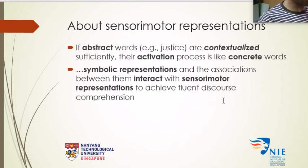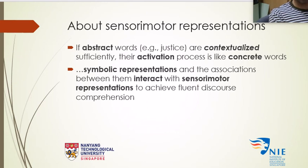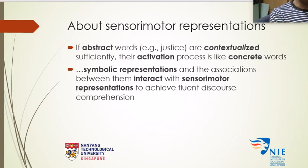In conclusion, symbolic representations and the associations between them interact with sensory-motor representations to achieve fluent discourse comprehension — which is basically the main message Zwaan has put forth. Thank you very much for your attention. I hope you find it useful in your research. This was meant for my students in the master's program of applied linguistics. I really hope that you find it useful. Thank you very much.